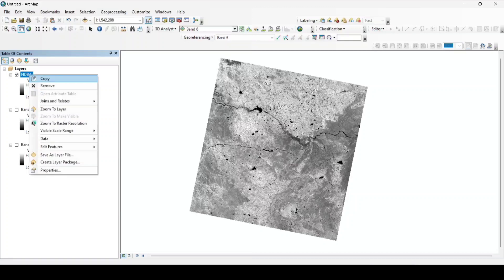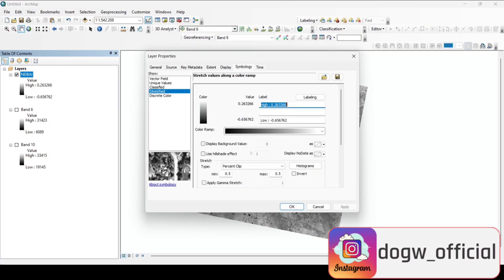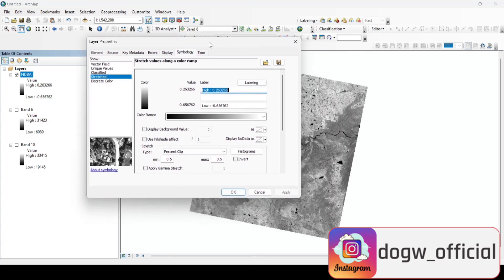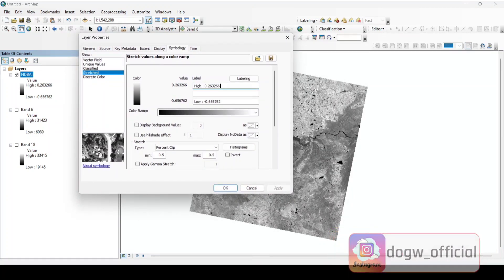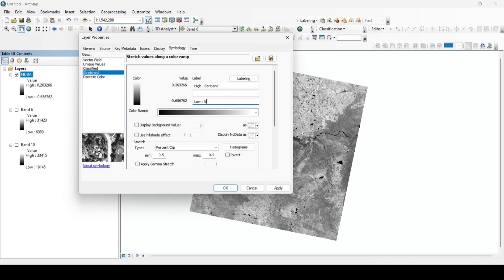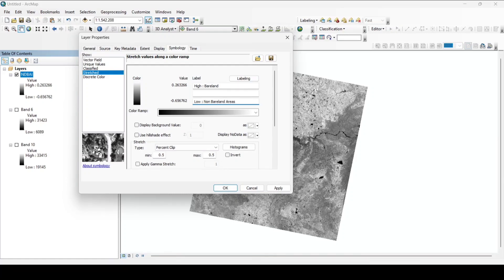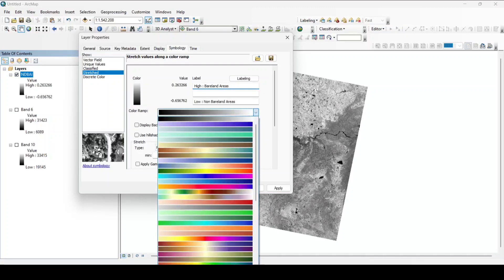Now let's classify. Go to properties. Label the high value as bareland areas and low value as non-bareland areas. So the positive values here represent the bareland areas. Now let's choose a color.